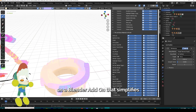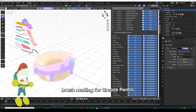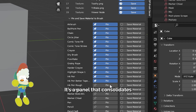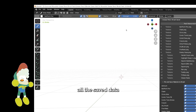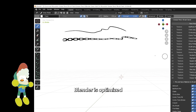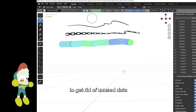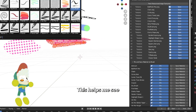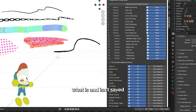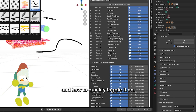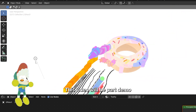I've been working on a Blender add-on that simplifies brush making for Grease Pencil. It's a panel that consolidates all the saved data blocks for the Grease Pencil. Blender is optimized to get rid of unused data for the next save, so this helps me see what is and isn't saved and how to quickly toggle it on.